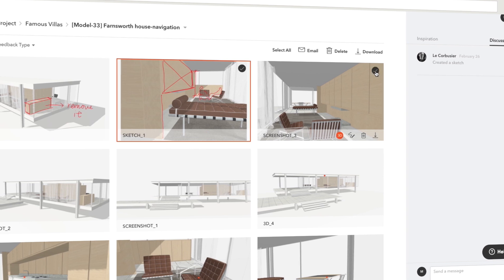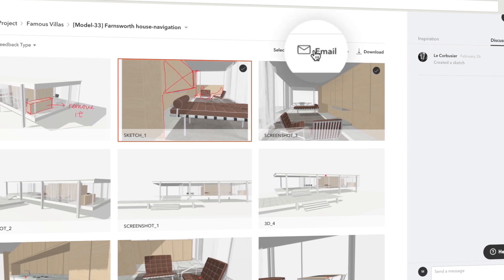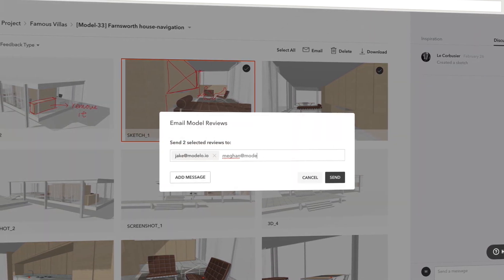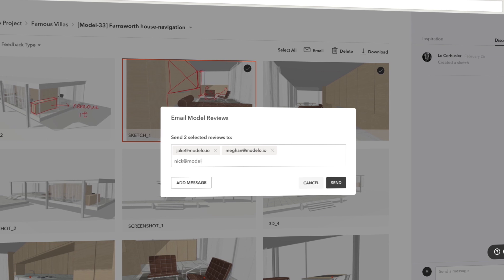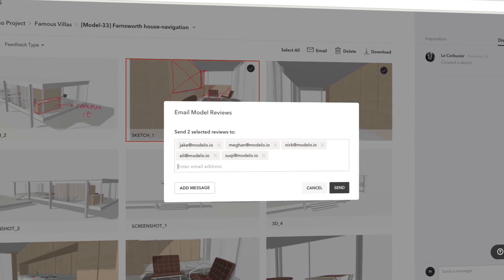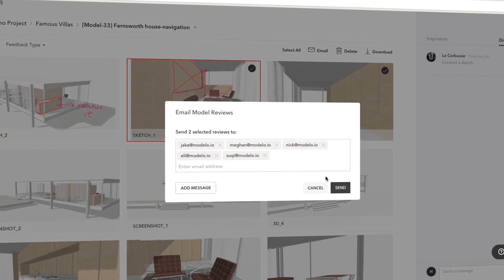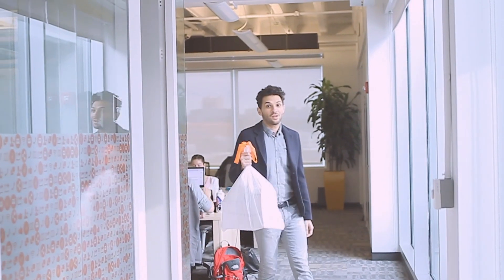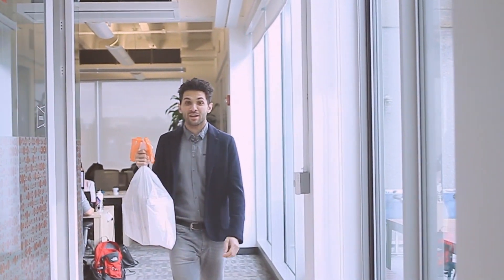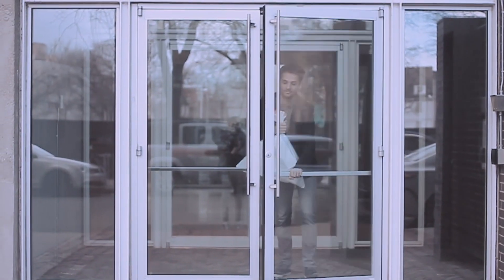By clicking here, you can easily email the feedback images you selected to outside collaborators or clients right away. That was quick, and here they all are. File storing, transferring, and sharing feedback can all be done in Modelo.